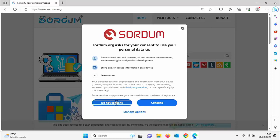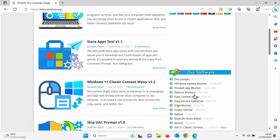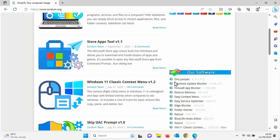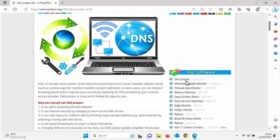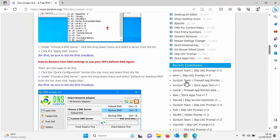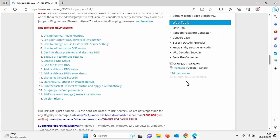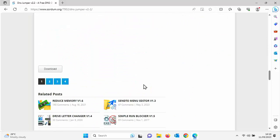So click on Do Not Consent there to the cookie notice. You can if you want. And then just on the right there, just look for DNS jumper. Move your mouse over it. Left click once and then we want to scroll down to the bottom of this page or near the bottom. We want to find the word download. There we go.